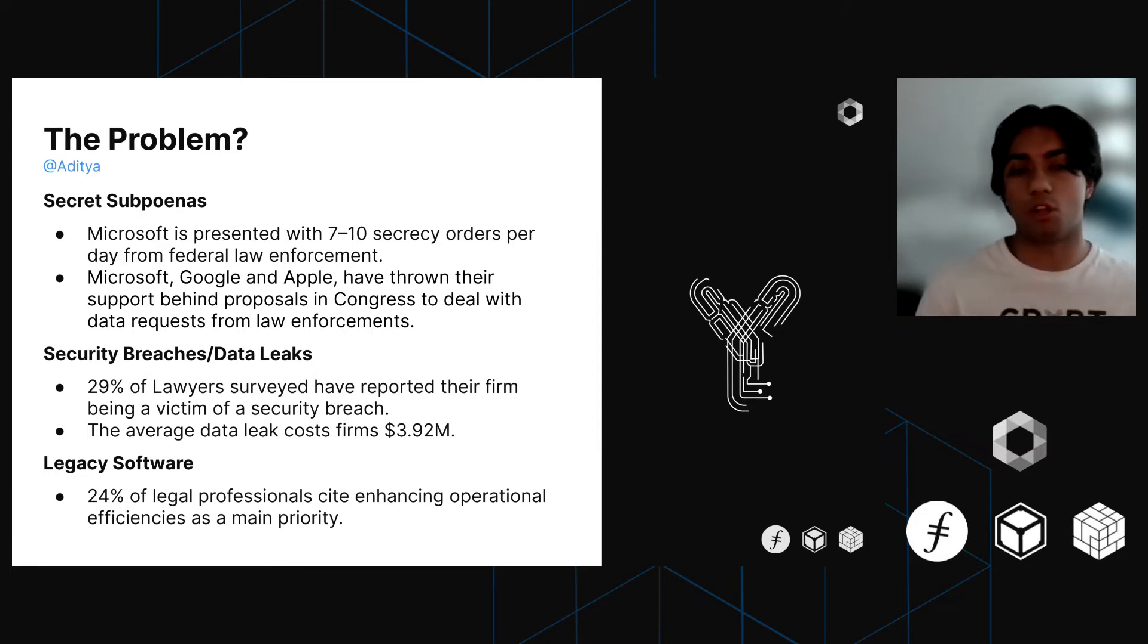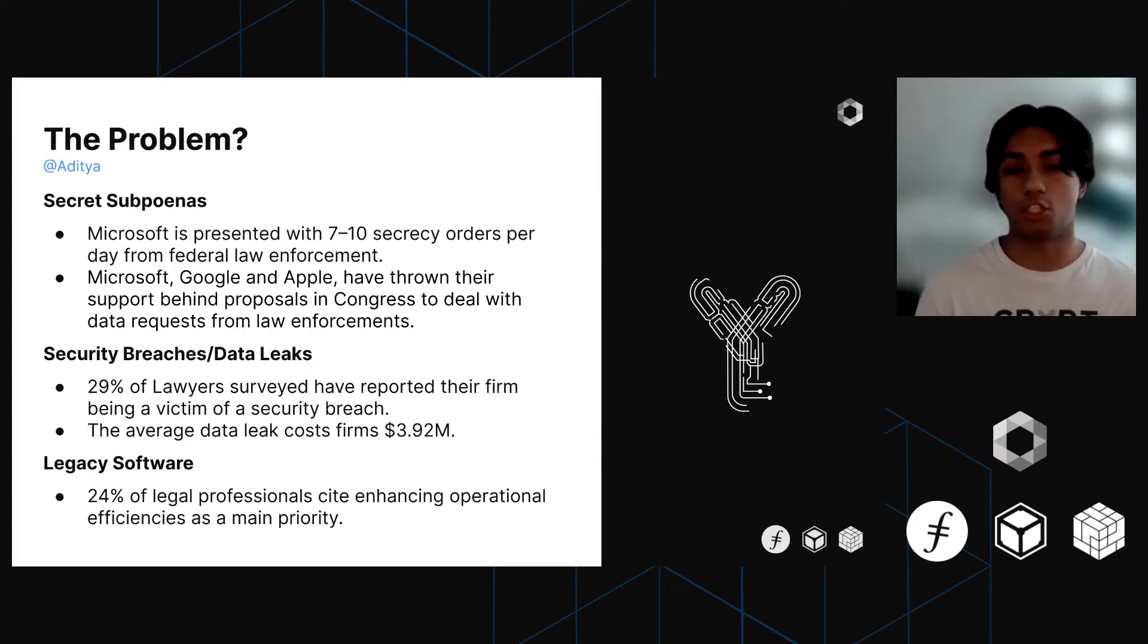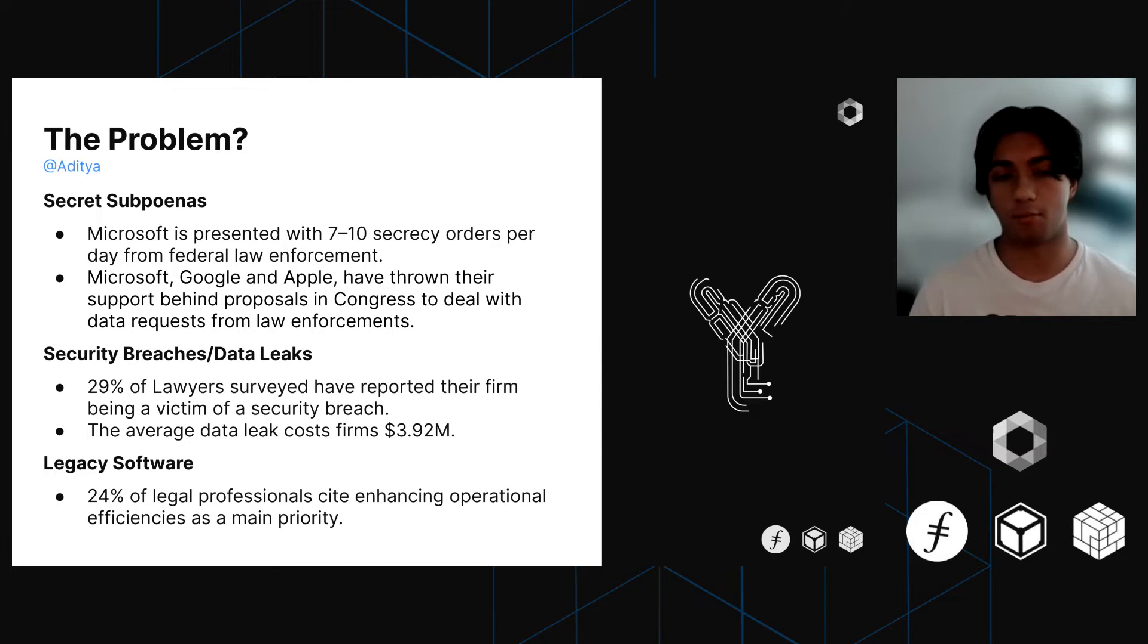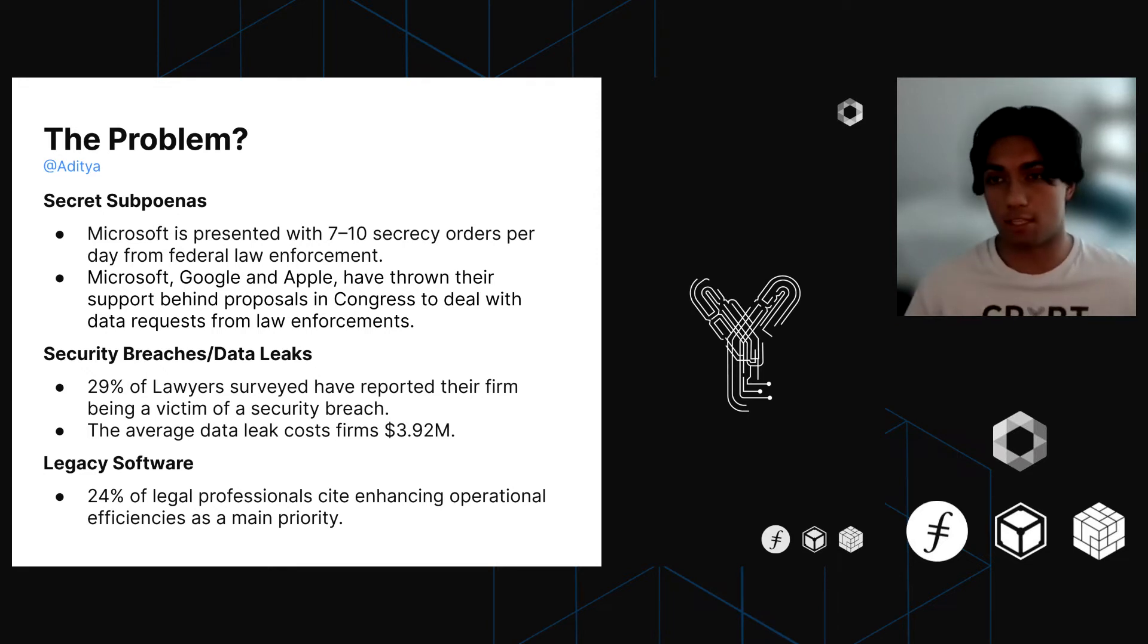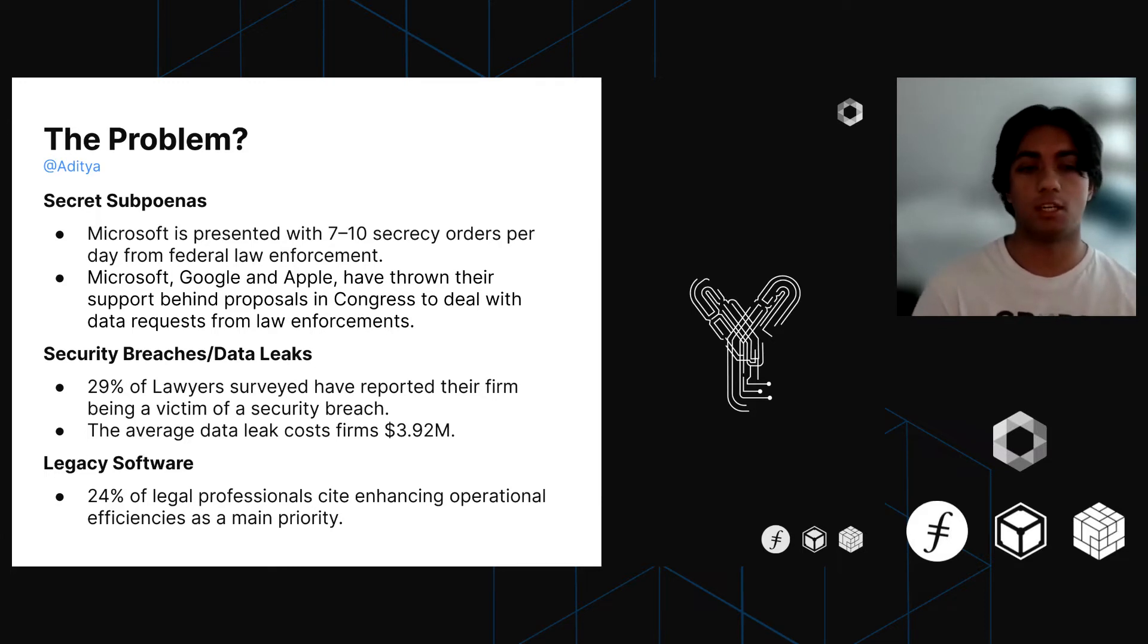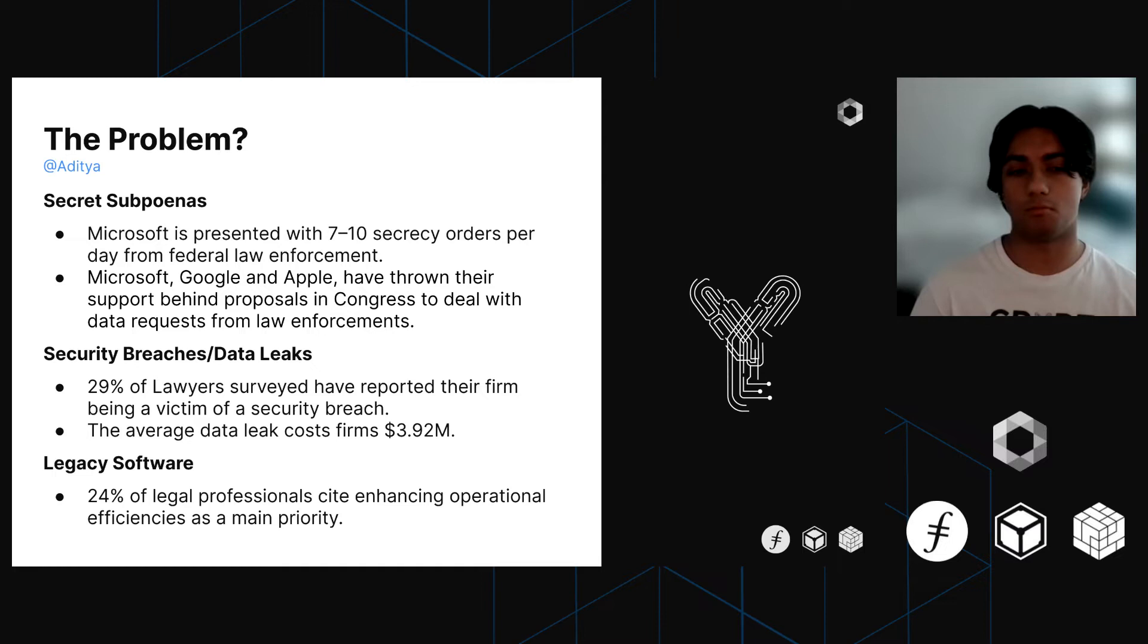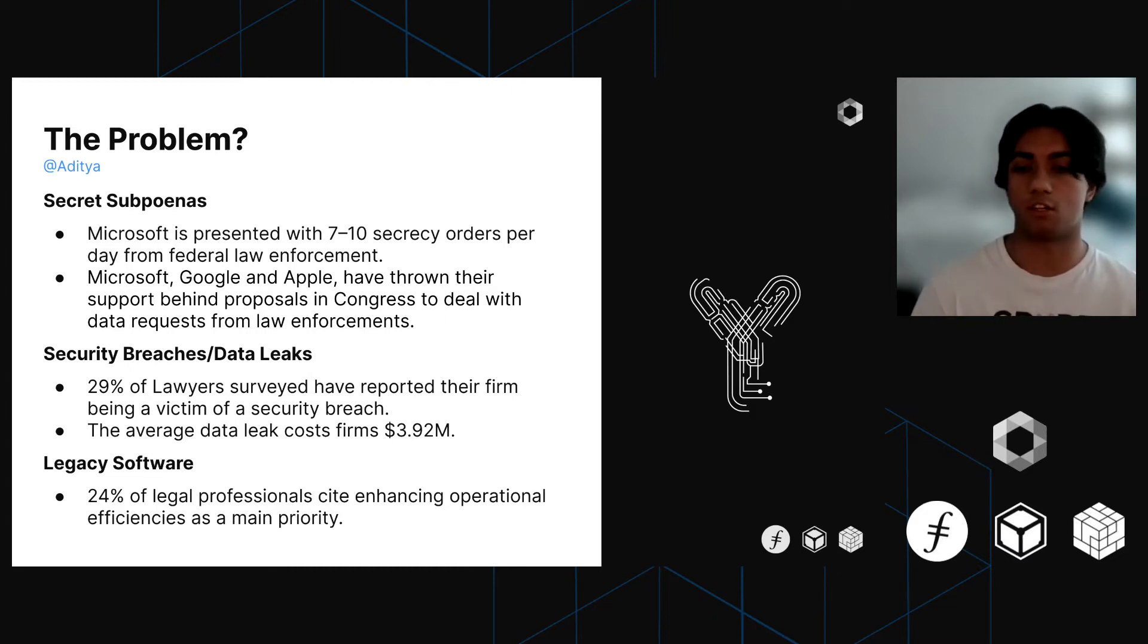But beyond that, another flaw with centralized cloud storage solutions that law firms use, especially Dropbox, is the sheer number of data leaks. 29% of lawyers surveyed recently reported that their firm at some point was a victim of a security breach. On average, these data leaks can cost a law firm around $4 million, which is absolutely insane. The last footnote to the problems is that the vast majority of them use very legacy software that isn't necessarily up to standard with what's possible with today's technology, especially in the cybersecurity space.